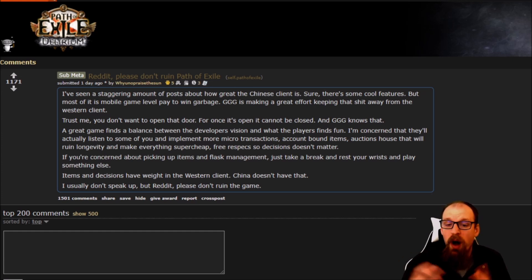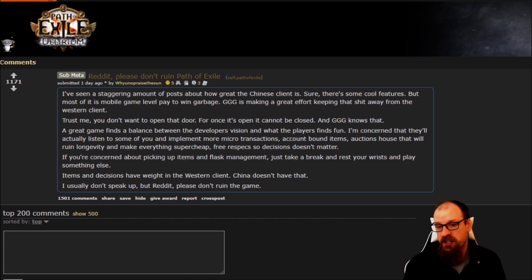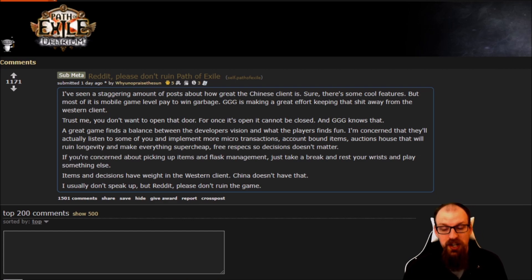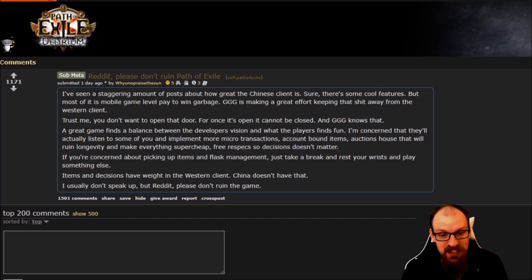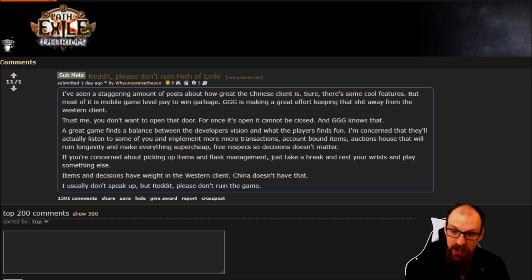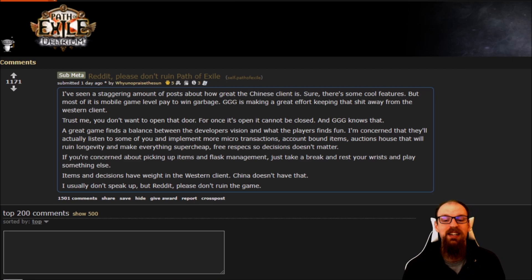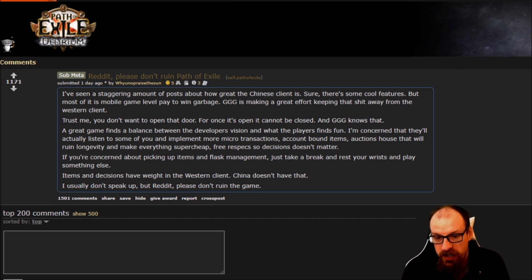Now comes opinion time. User 'Praise the Sun' posted: 'Reddit, please don't ruin Path of Exile. There are some cool features but most of it is mobile game-level pay-to-win garbage. GGG is making a great effort to keep that stuff away from the western client. Once that door is open it cannot be closed. Free respecs mean decisions don't matter; items and decisions have weight in the western client — China doesn't have that.'